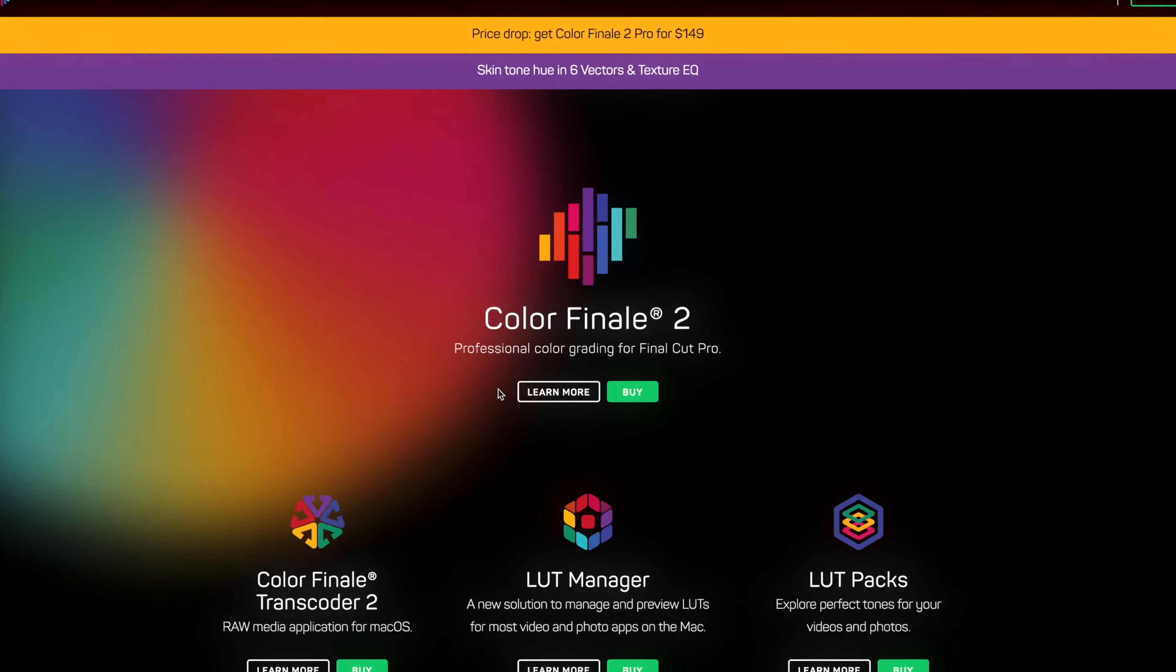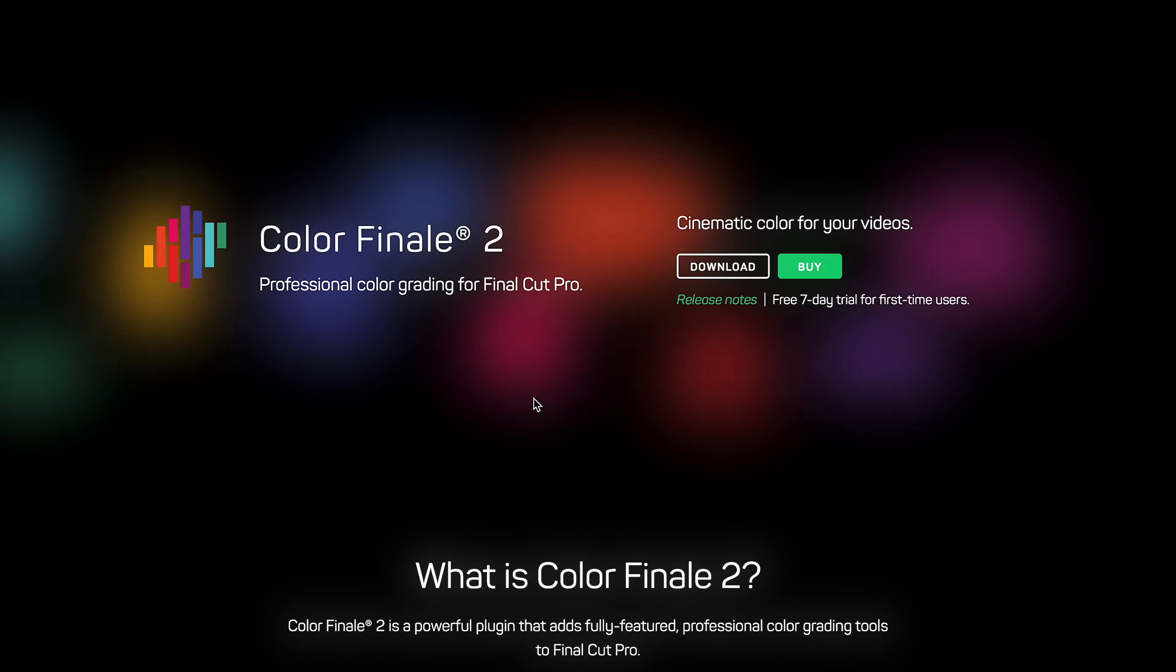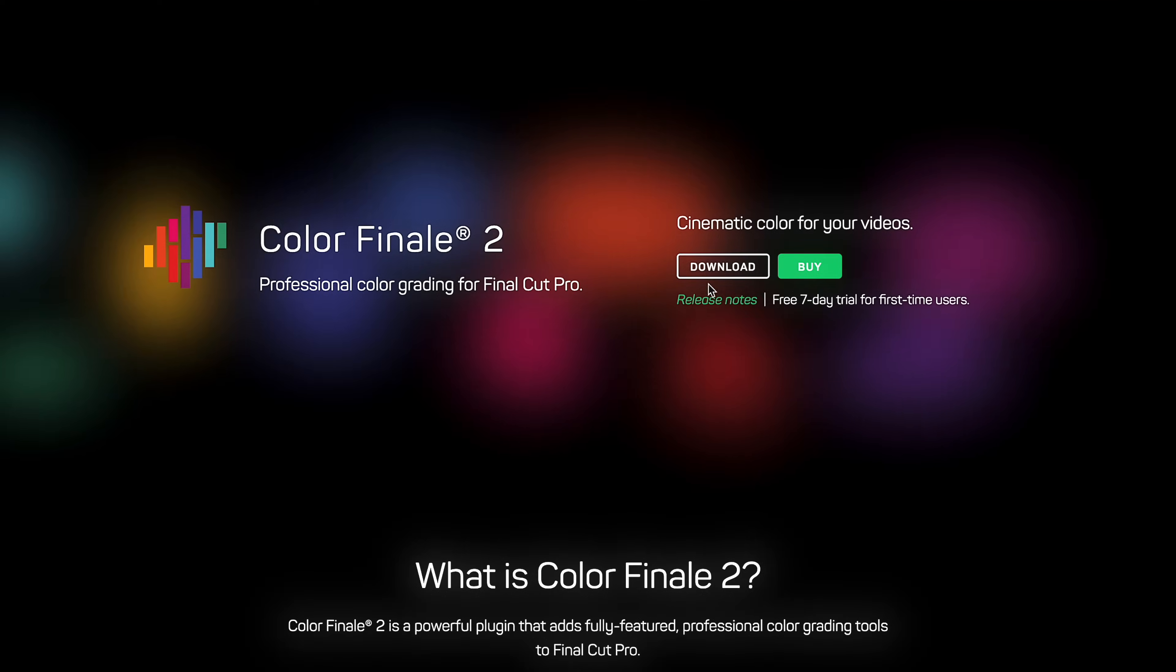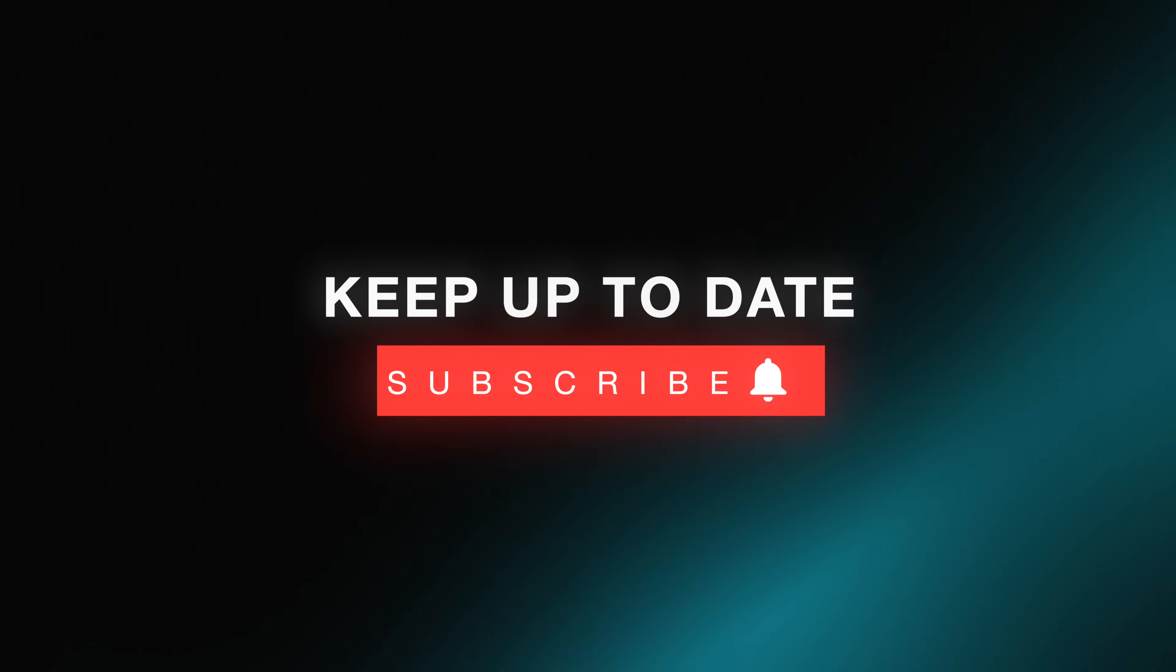Try the new masking features and all other color grading tools for yourself with a free 7-day trial of ColorFinale 2 Pro. Link in the description. Thank you for watching, and see you in the next one. Bye-bye.